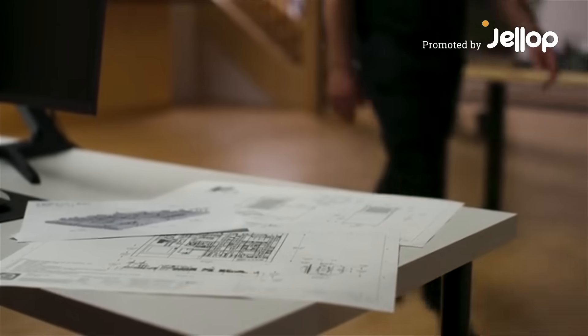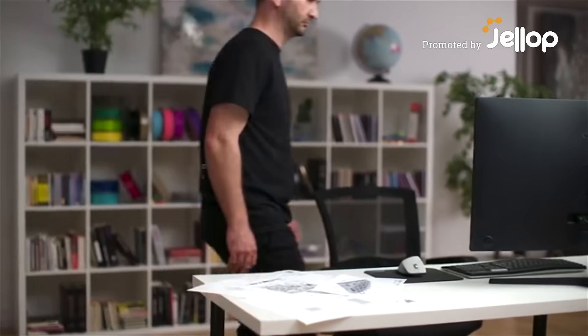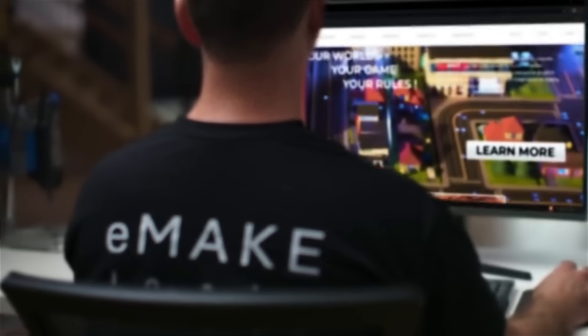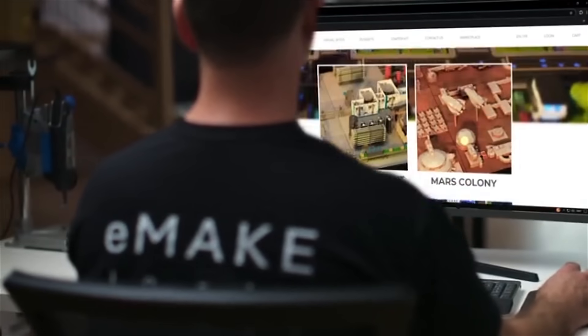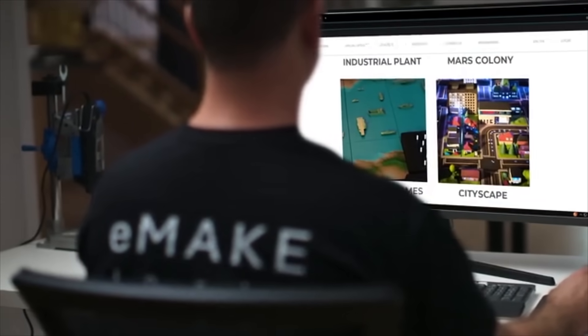Imagine everything you could make by bringing your ideas to life. And what if you could actually interact with your creations? Discover Citi from eMake, the ideal platform for creators to bring their dreams to life.